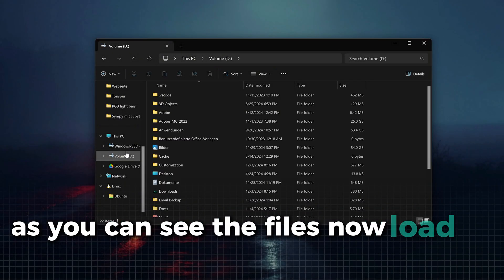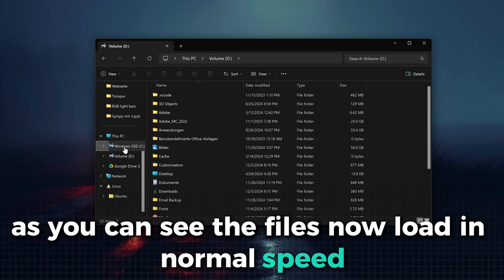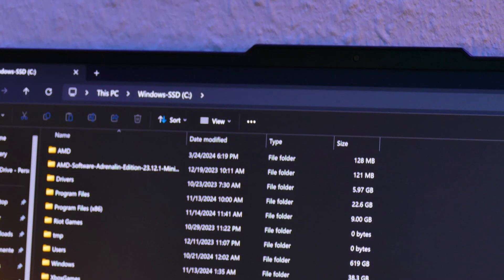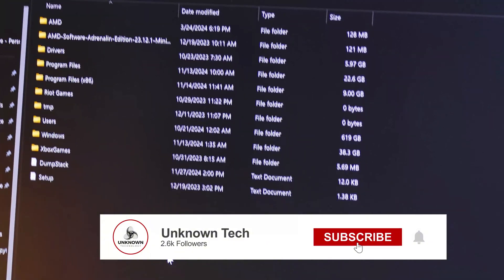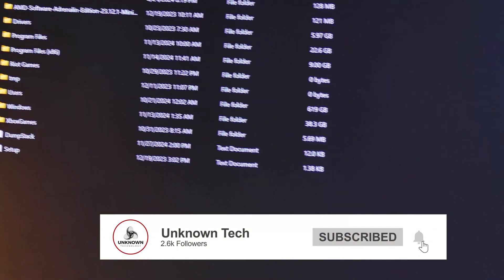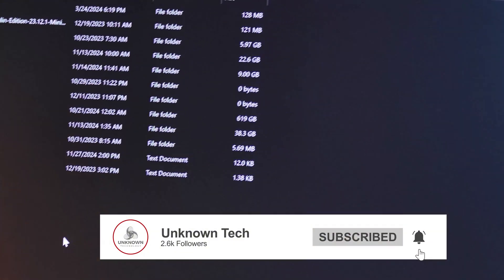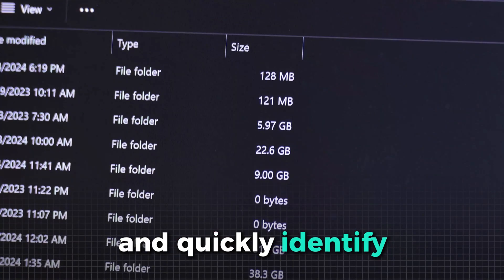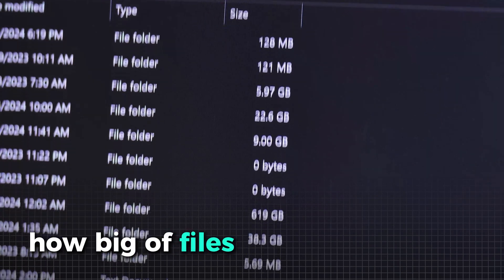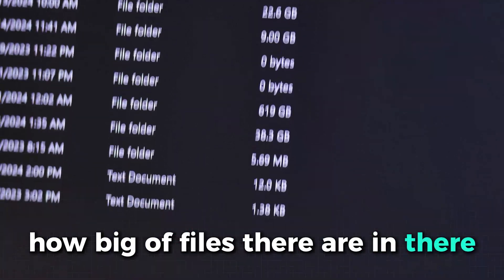As you can see, the files now load in normal speed. In my experience, this tool has significantly boosted my productivity by making it easy to see whether folders are empty and quickly identify how big of files there are in there.